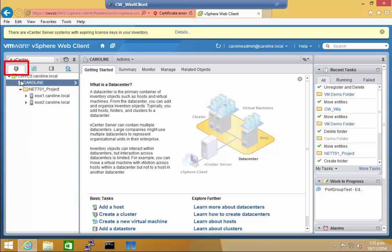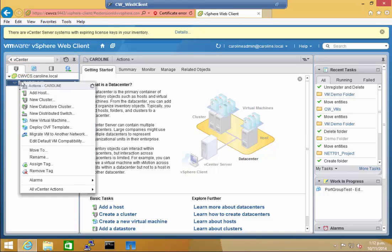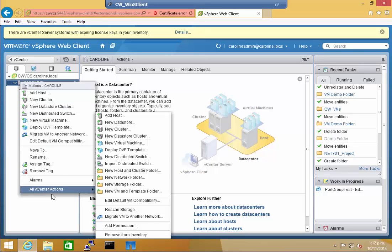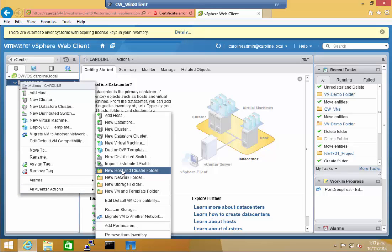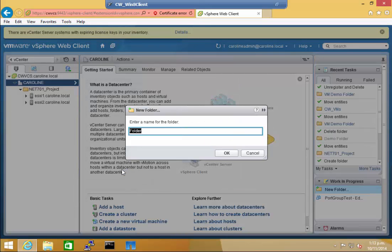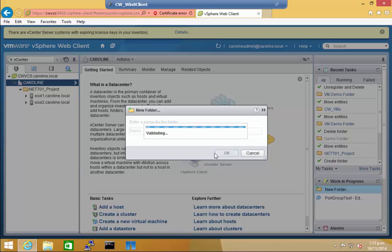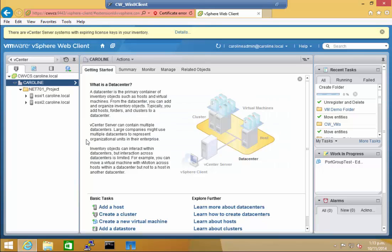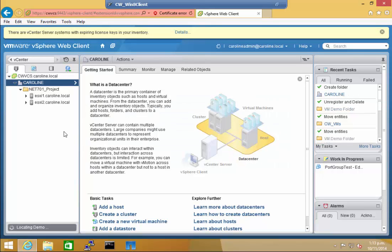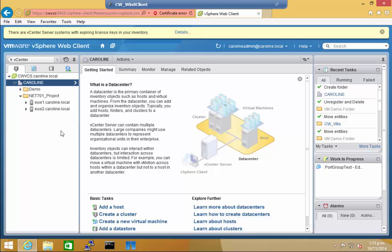In the Hosts and Clusters inventory, right-click on the data center, select all vCenter actions, and then New Hosts and Clusters folder. Enter a name for the folder. I'm just using Demo. And click OK. It'll take a moment to appear.